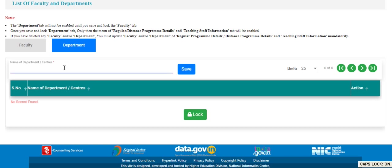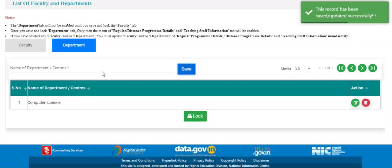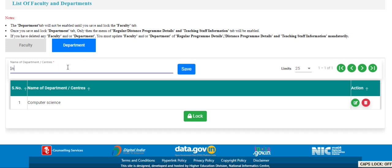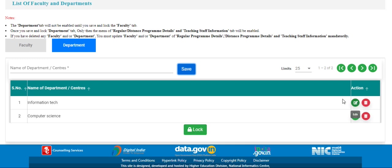Enter the department name and click on the save button. If you have other departments, you can add them as well. If you want to edit the department name, click on the edit button. If you want to delete the department name, click on the delete button.